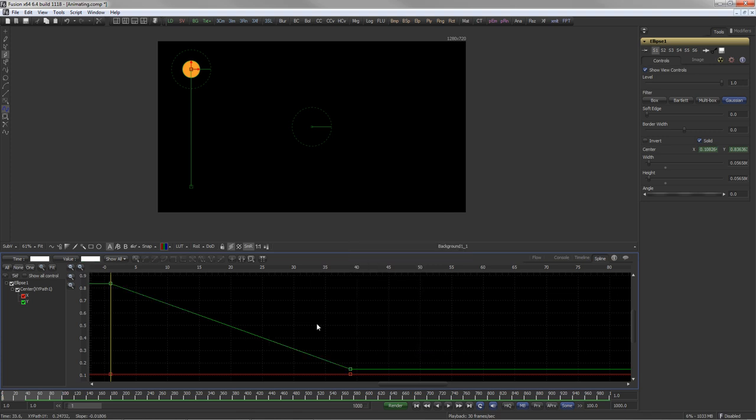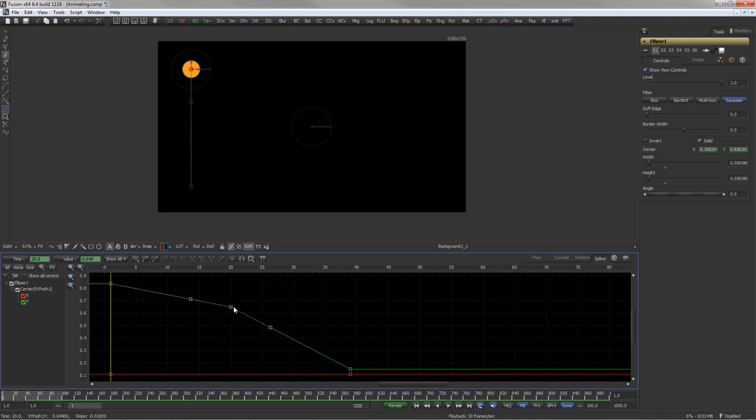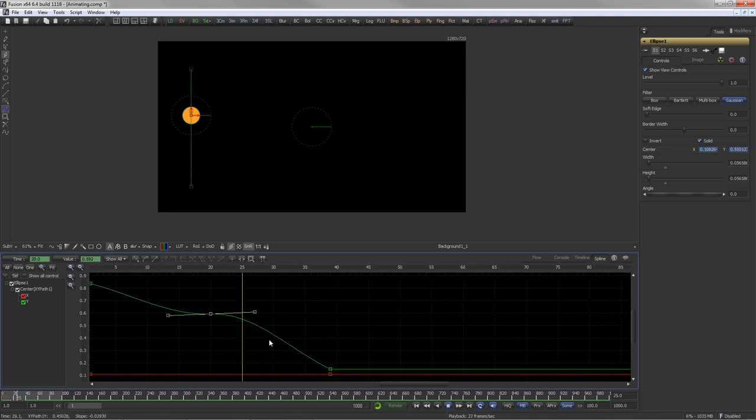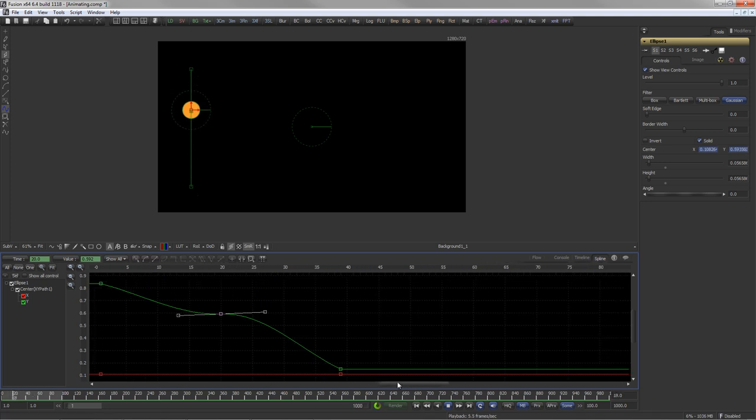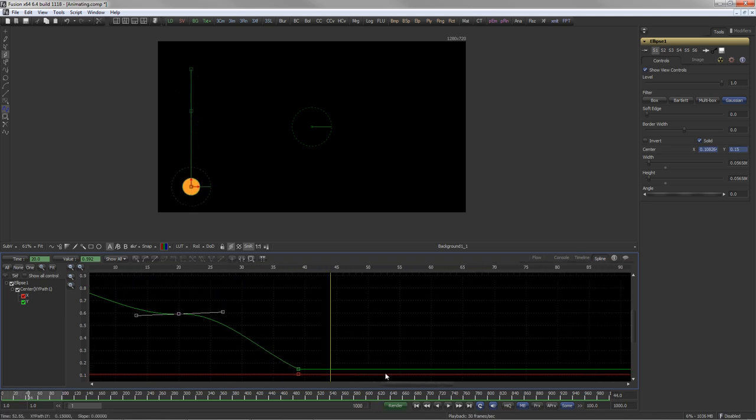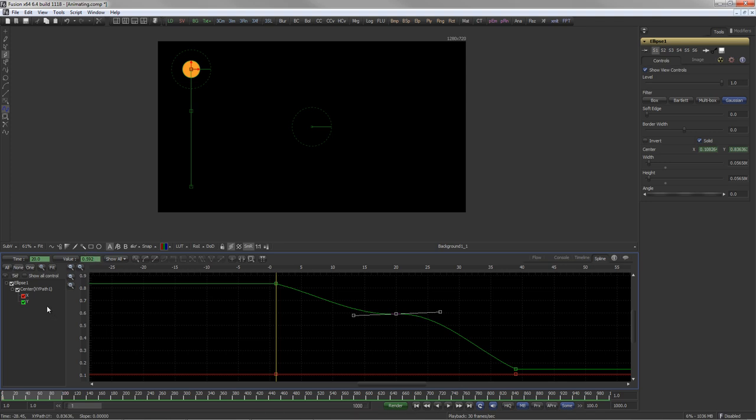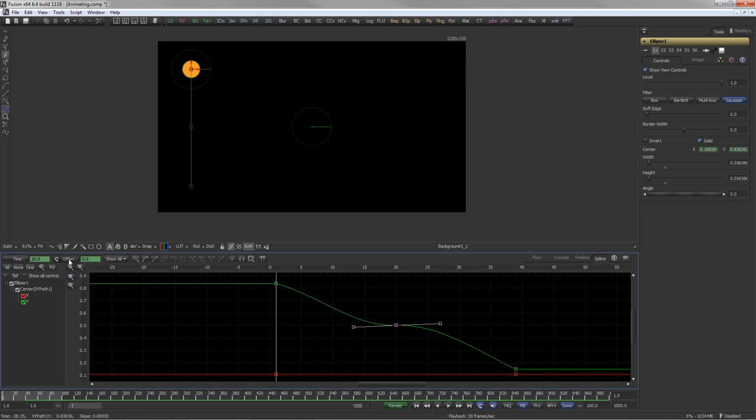New keyframes can be inserted and modified at any time by clicking anywhere onto the spline. The exact time and value of the keyframe can be found in the associated fields. For sophisticated numerical entries, these can also toggle between value, offset and scale.